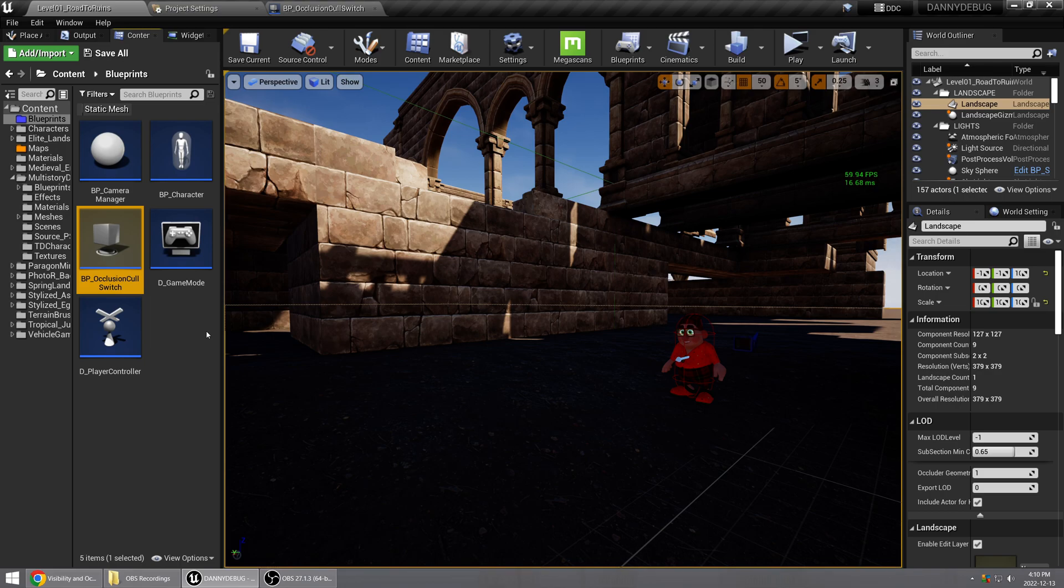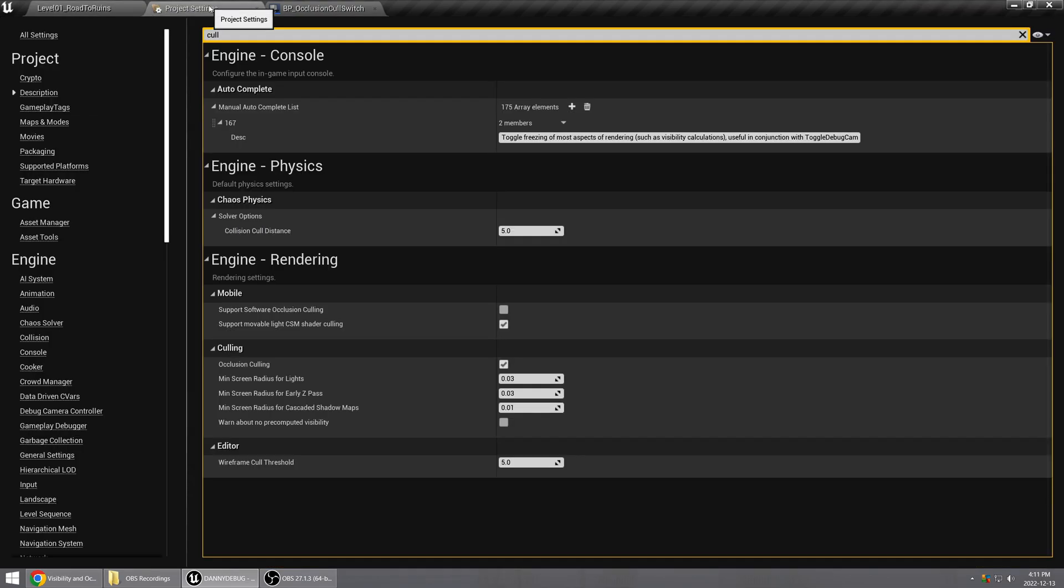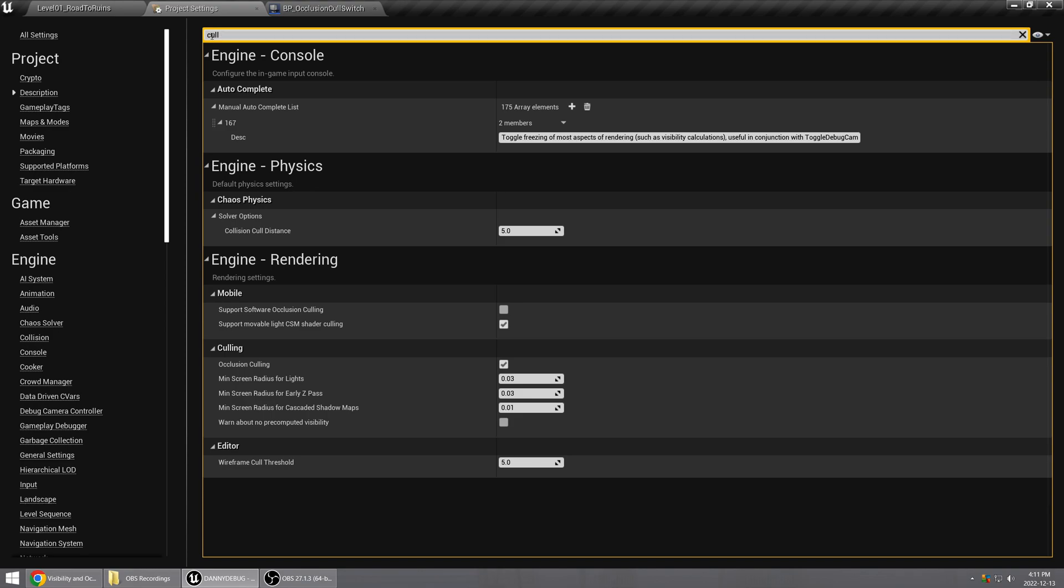Basically, if you go to your project settings here, you can see that if you search for 'cull', there is this occlusion culling setting.